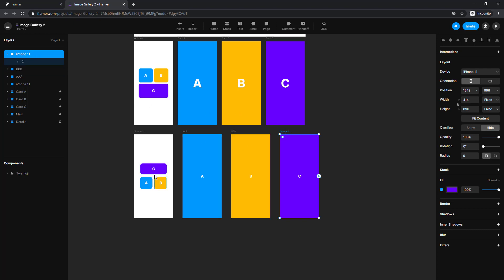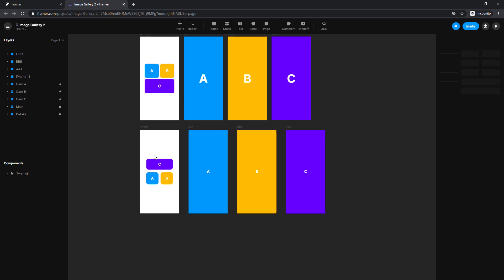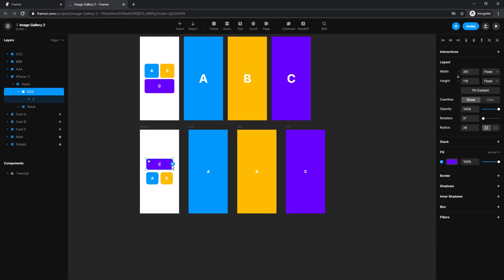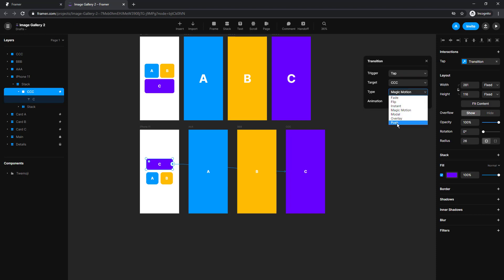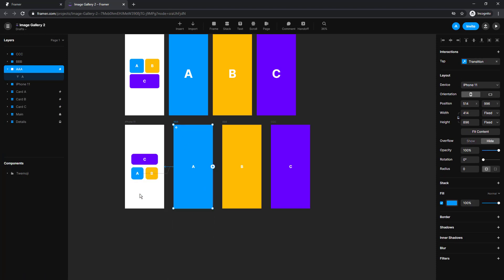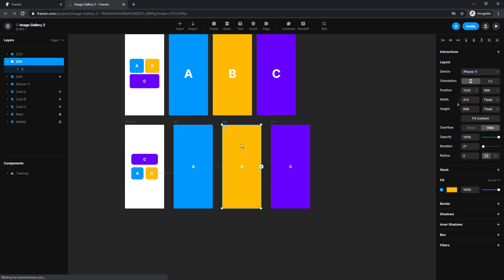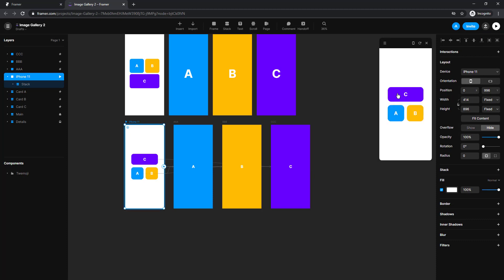I'm going to do the same with B and C. Now we need to connect them: select the first one, add the interaction, choose the target frame, and set the type to Magic Motion — make sure we check that. Then for the other button to come back, select the frame and make an arrow that comes back. We do the same with the second and third buttons. Let's check the results by selecting the starting frame and going to preview.